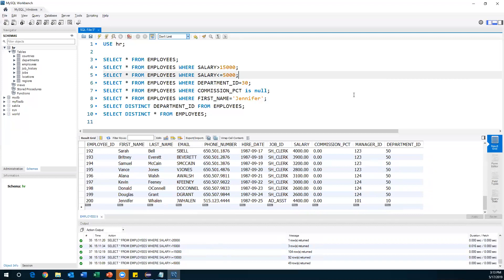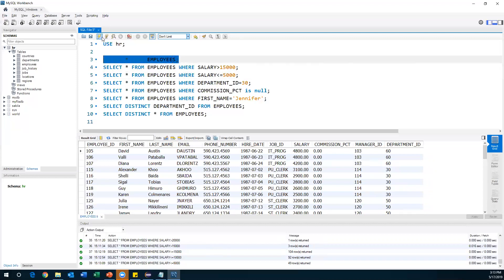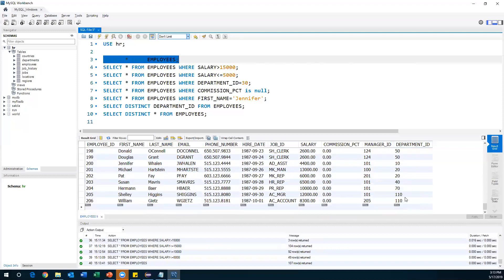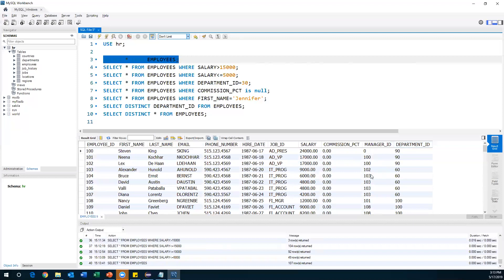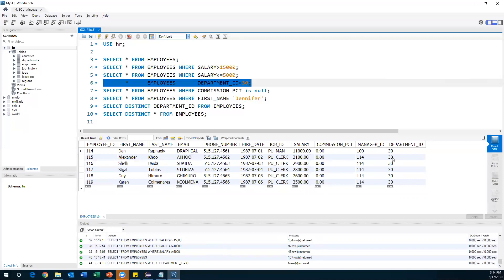Another requirement: display employees who belong to department number 30. Looking at the data, there are various department IDs — 90, 60, 100, 50, 80, 30. To bring employees belonging to department 30: SELECT * FROM employees WHERE department_id = 30. It retrieves all data and filters to only those with department_id = 30.